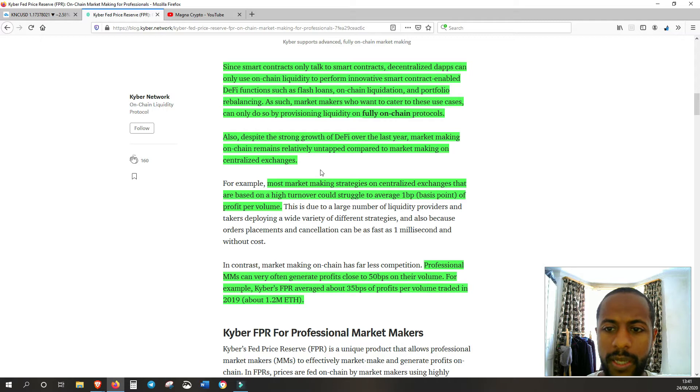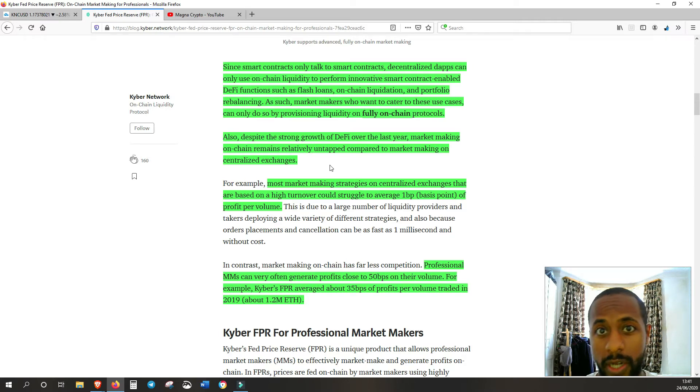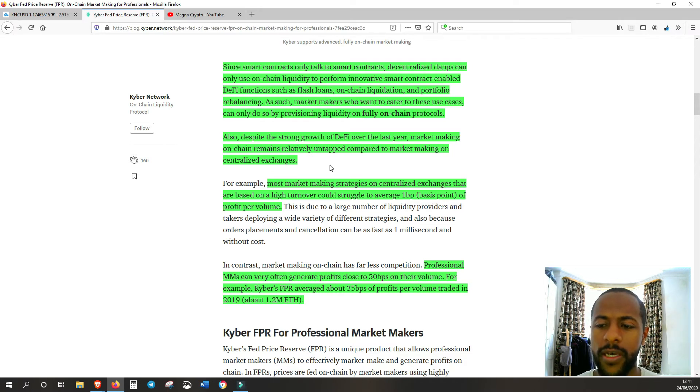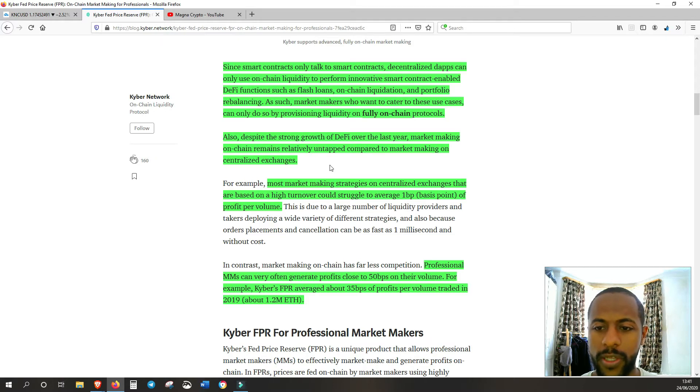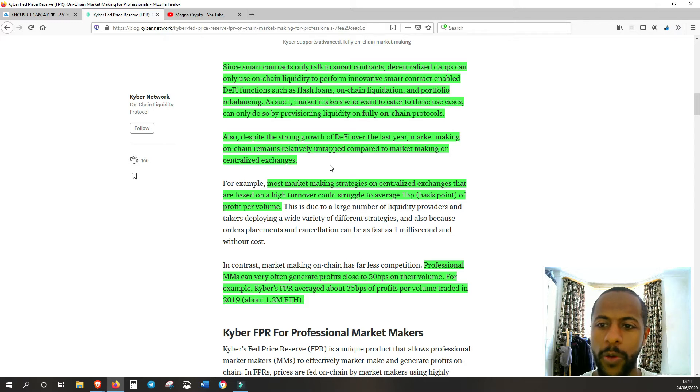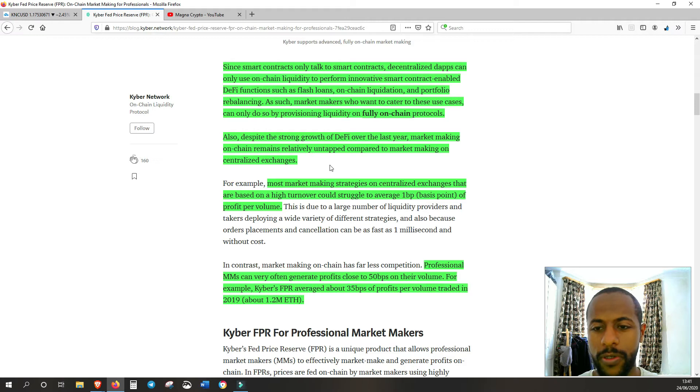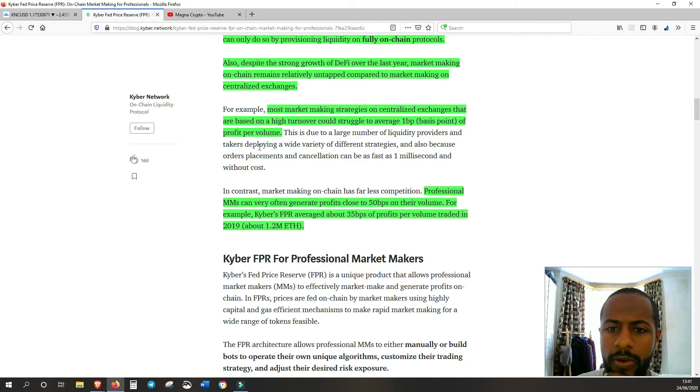Also, despite the strong growth of DeFi over the last year, market making on-chain remains relatively untapped compared to market making on centralized exchanges. So it's still a very small market and it hasn't really been reached by a lot of different protocols. And Kyber's already one of the leading protocols within the space. The fact that they're working on it to improve more and more just shows how much of an advantage, how much of a lead they're going to have if anyone else tries to get on board or tries to compete.